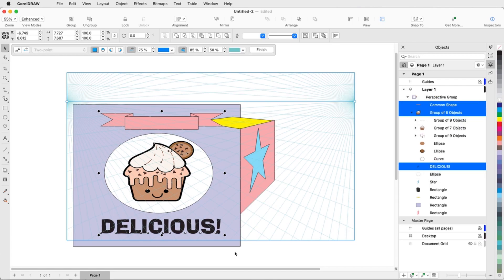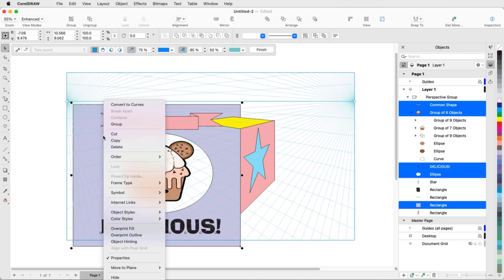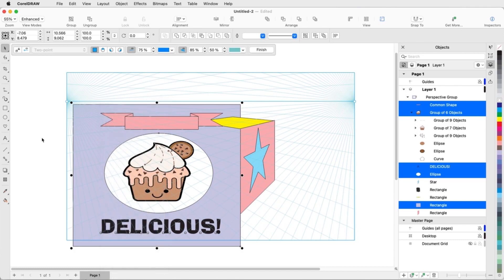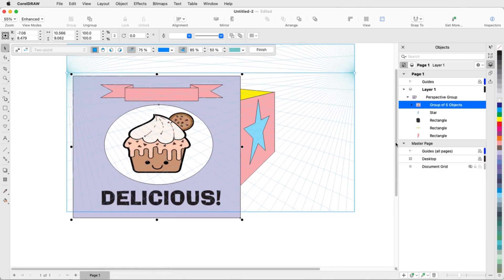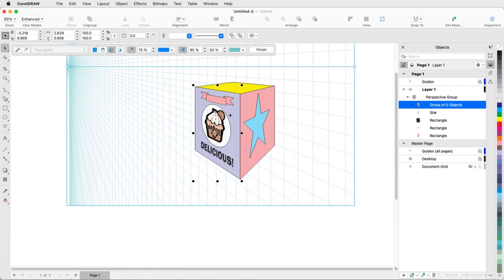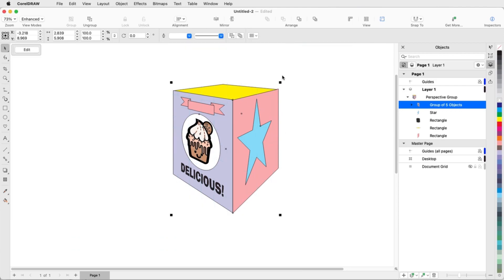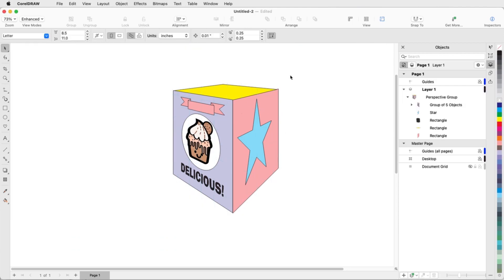So that the entire side of the box will act as one object, I'll add the rectangle and ellipse to what is selected and group all objects. Now I can move this entire group to the left plane. After clicking Finish to end perspective editing, everything on all sides of the box is in the correct location and orientation.